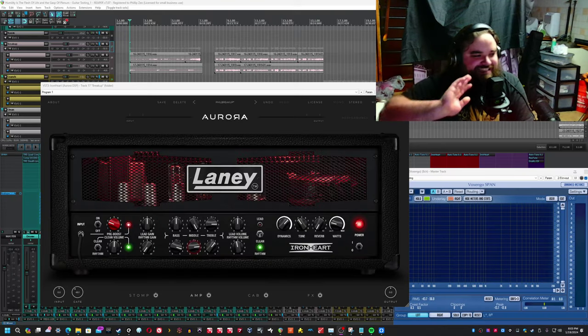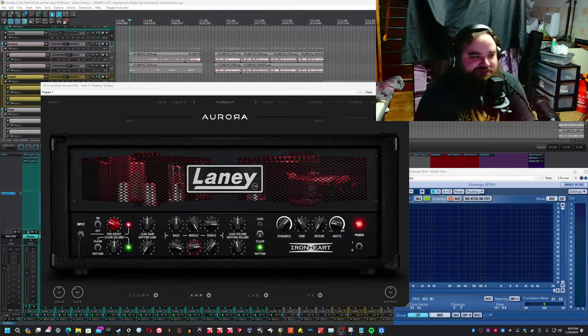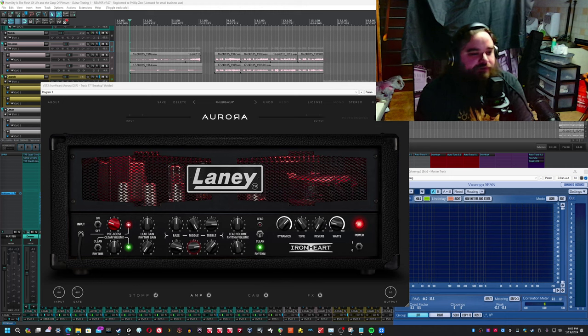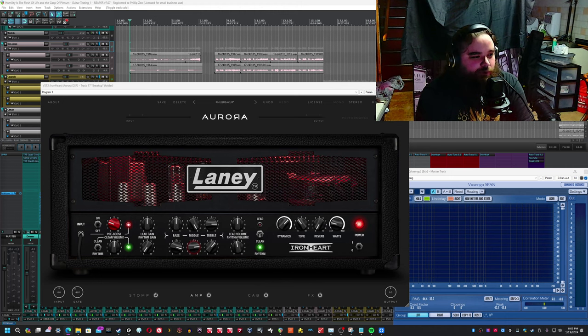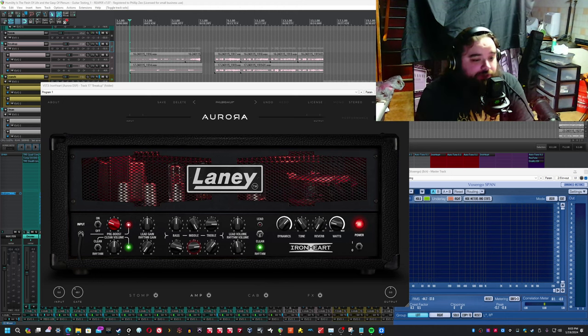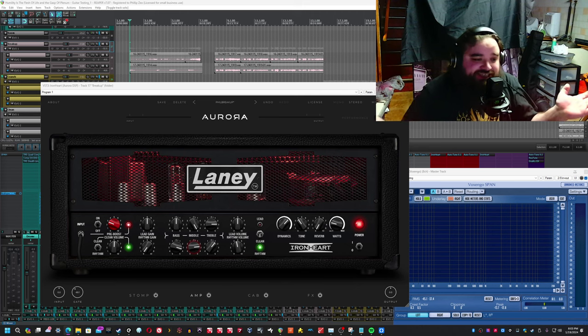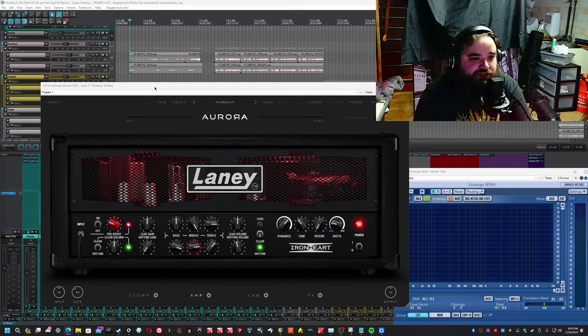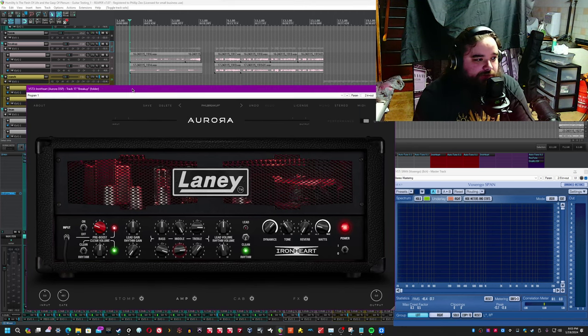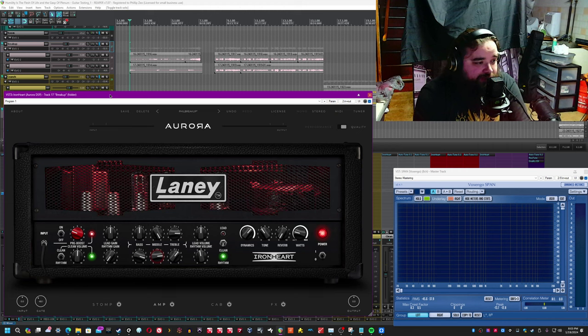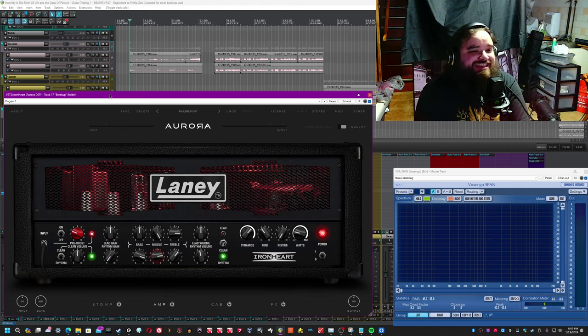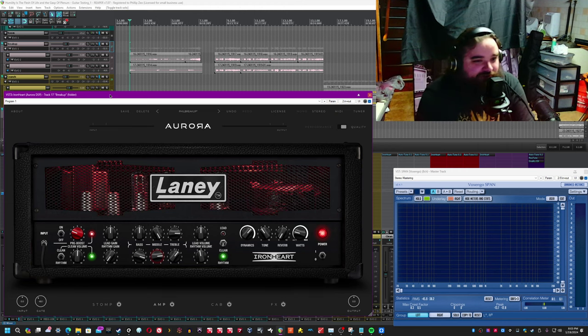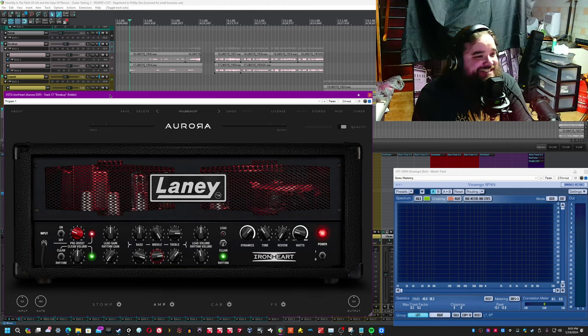Hello, everybody. It's Phil from OneWallStudio here once again doing another Ampsim review slash tutorial. So instead of reading that manual, hey, listen to me and watch as I go through all of the things you need to know about this particular Ampsim. This time we're talking about the Lainey Ironheart Ampsim from Aurora DSP.